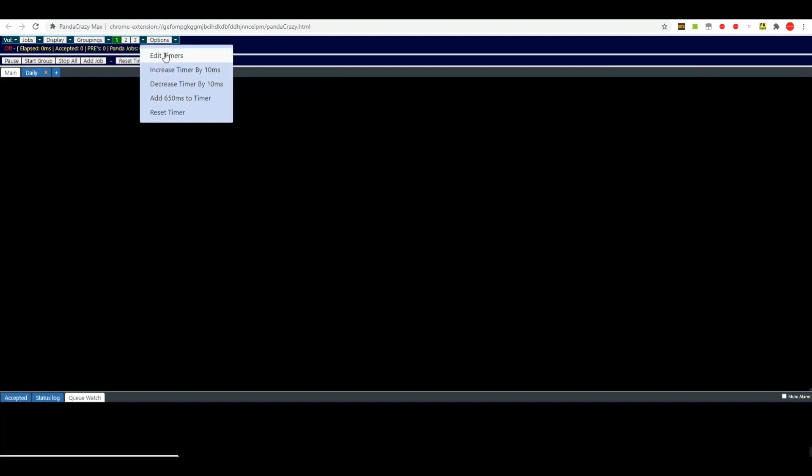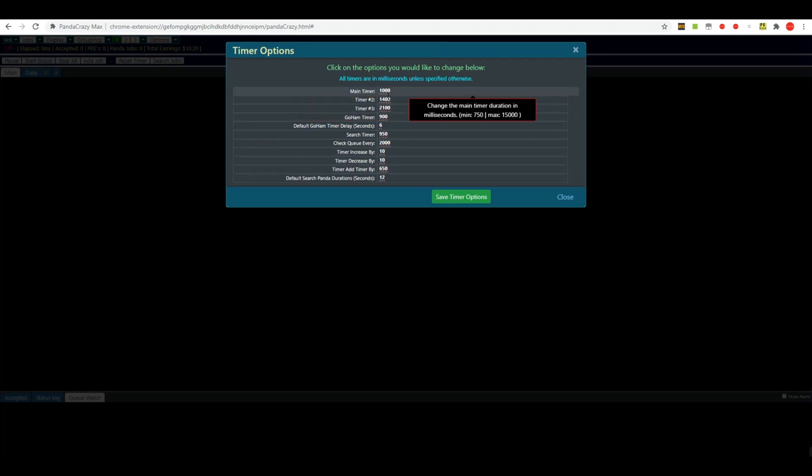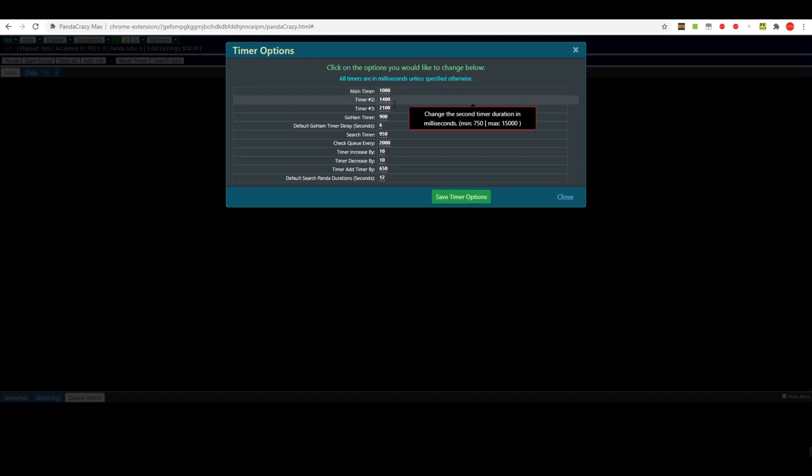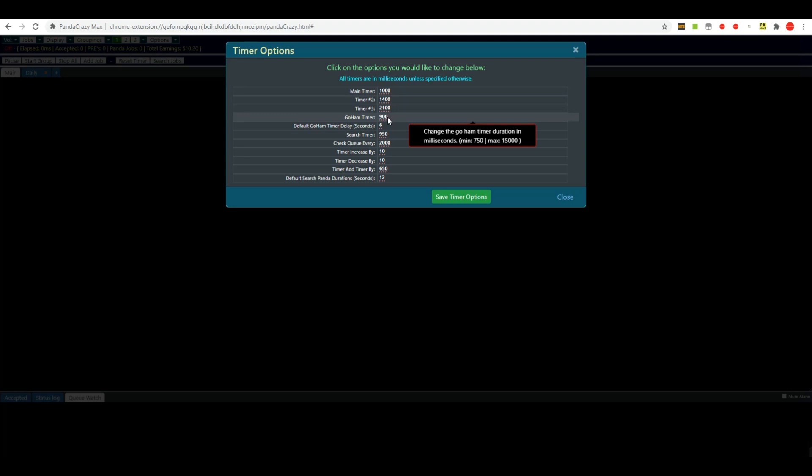Usually you'll want to go to edit timers, which will bring up this little box right here, and it shows you your main timer which was number one is at 1000 milliseconds or one second, 1.4 seconds on number two, and 2.1 seconds on timer three. You've got ham timers at 900, you probably should leave that where it is.